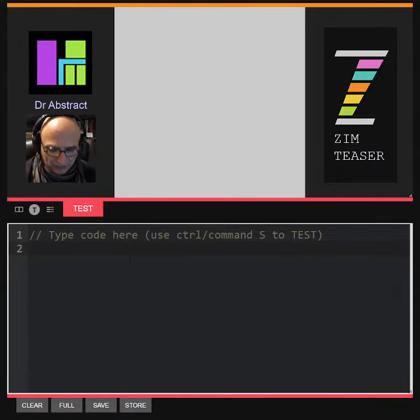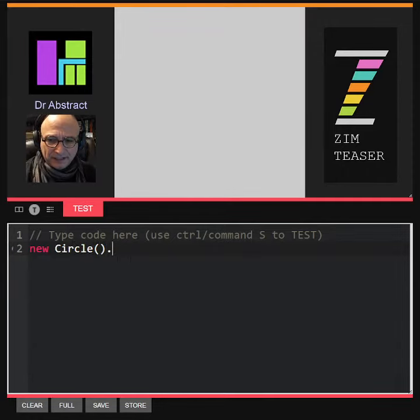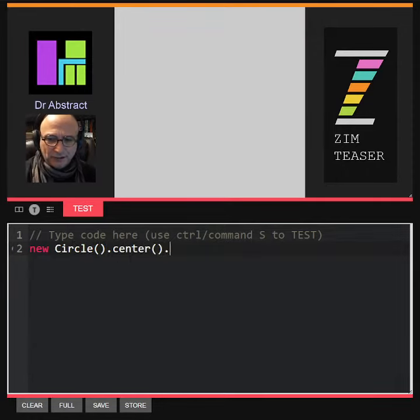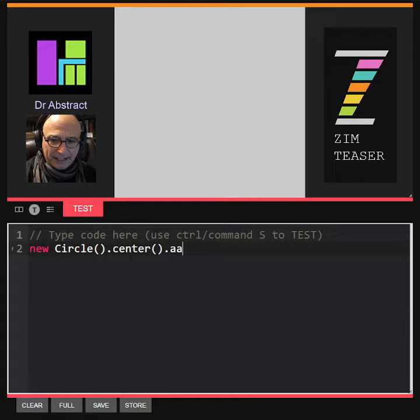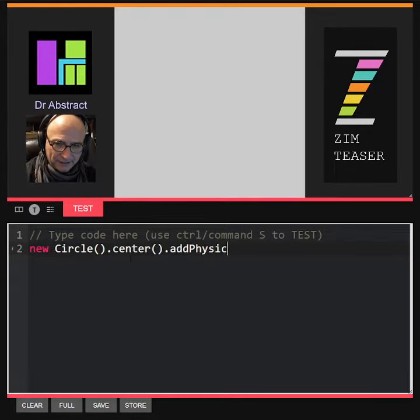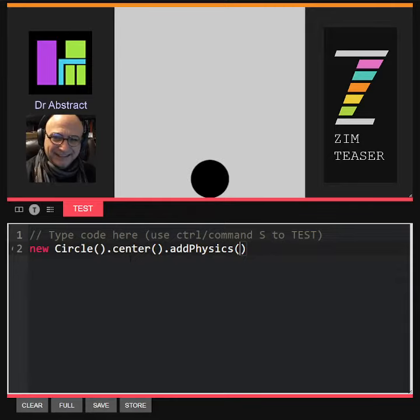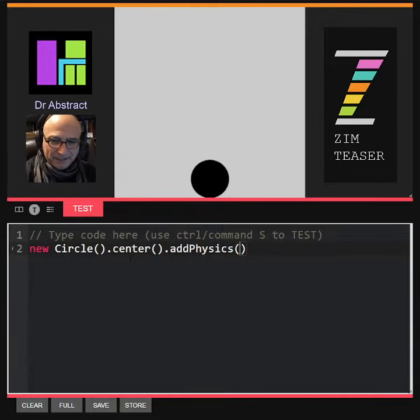So we can say new circle.centeronthestage.addphysics. There we go. Oh, look at that. It falls.